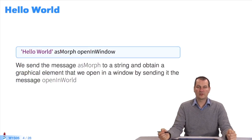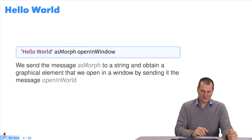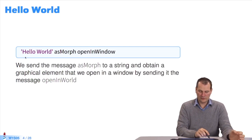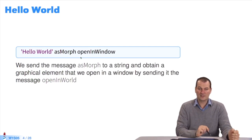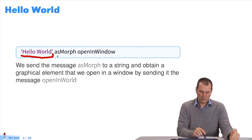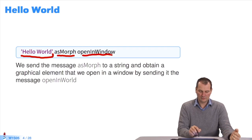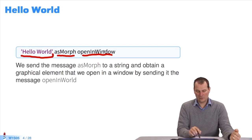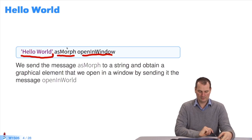We'll start with the traditional hello world. You can execute all instructions in Pharaoh yourself to see what the result is. Here I have a string, which I convert into a morph — a graphic element — and I ask it to open in a window. So I send as morph to the string object, and I send open in window to the resulting morph. So we have two message sends and one string object.